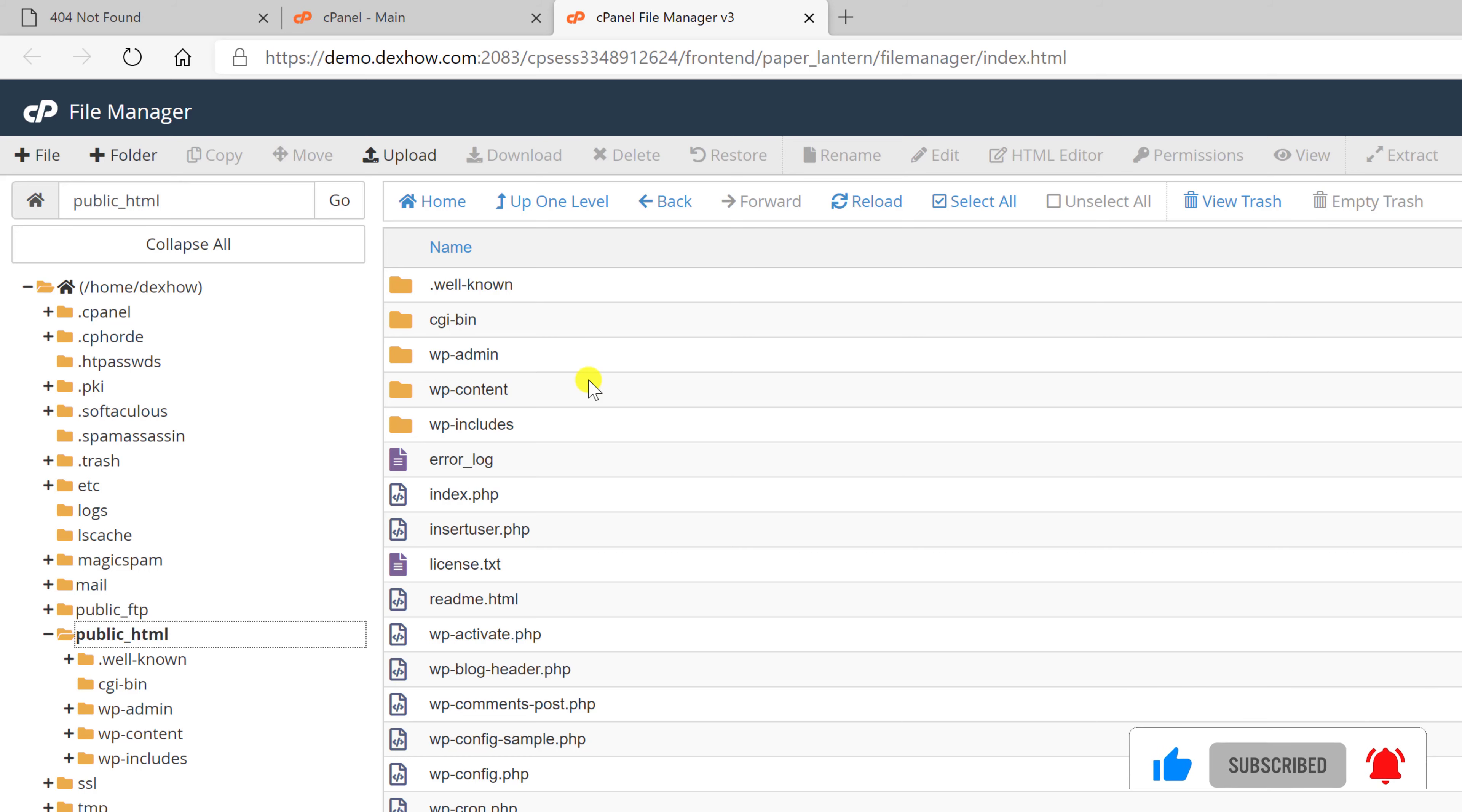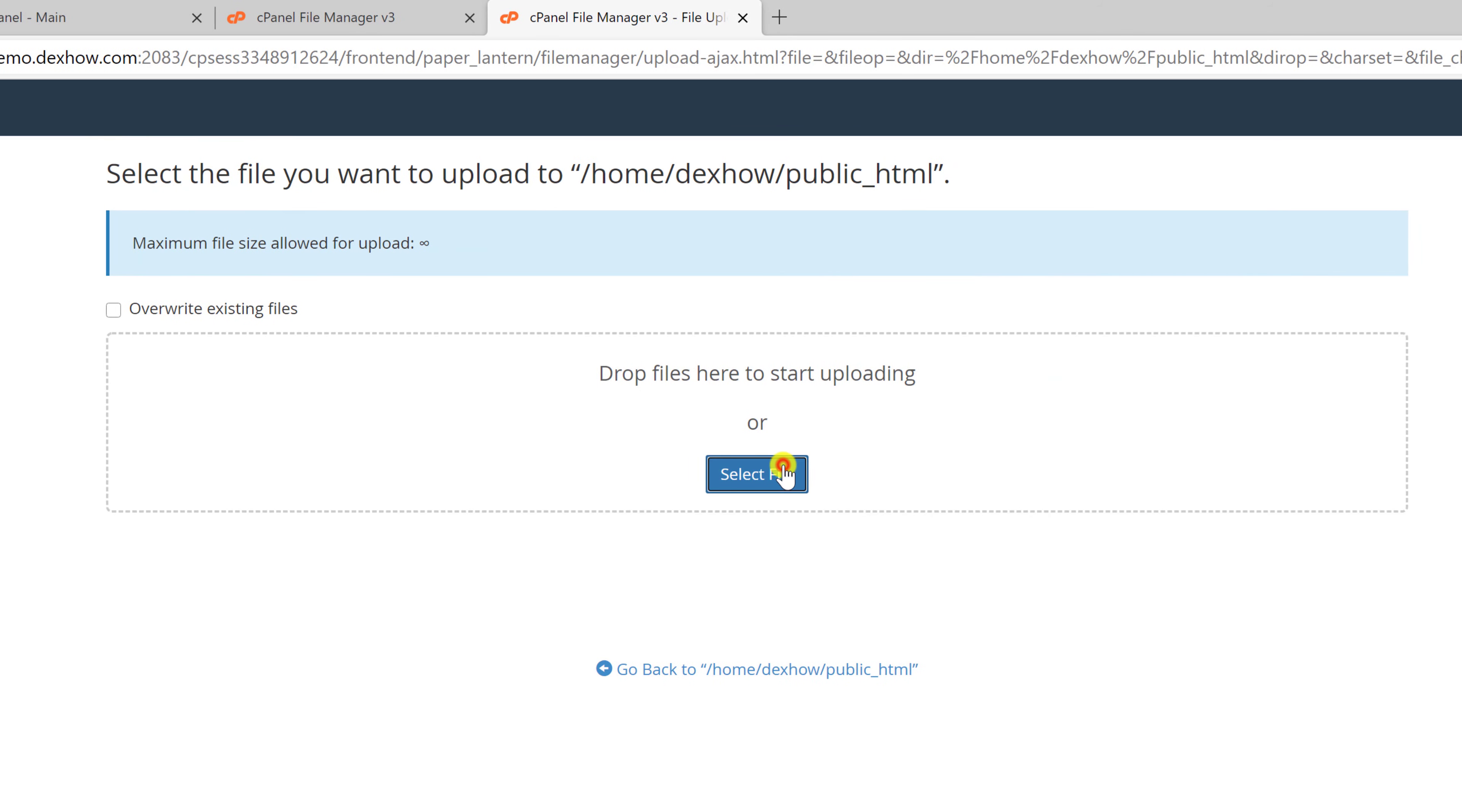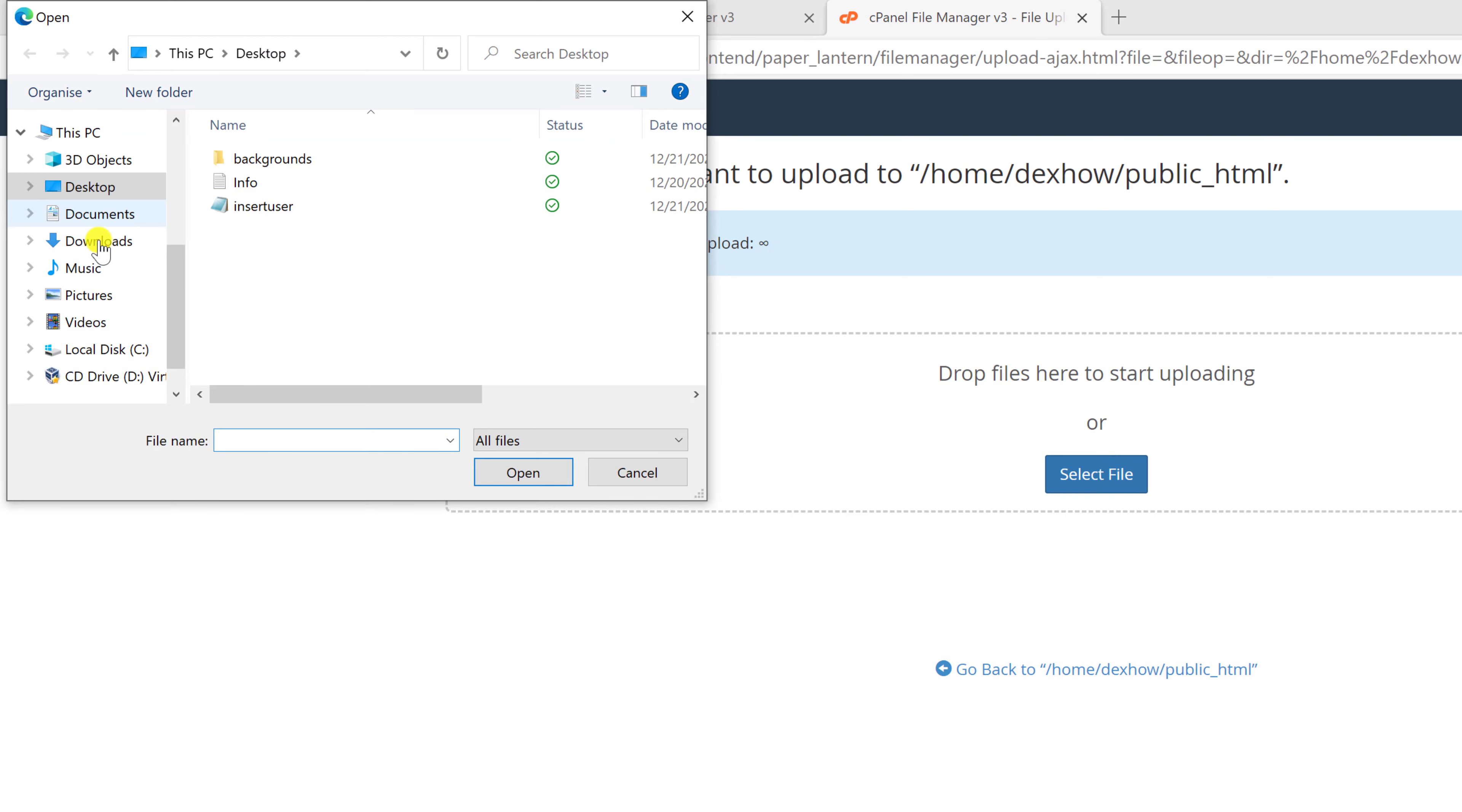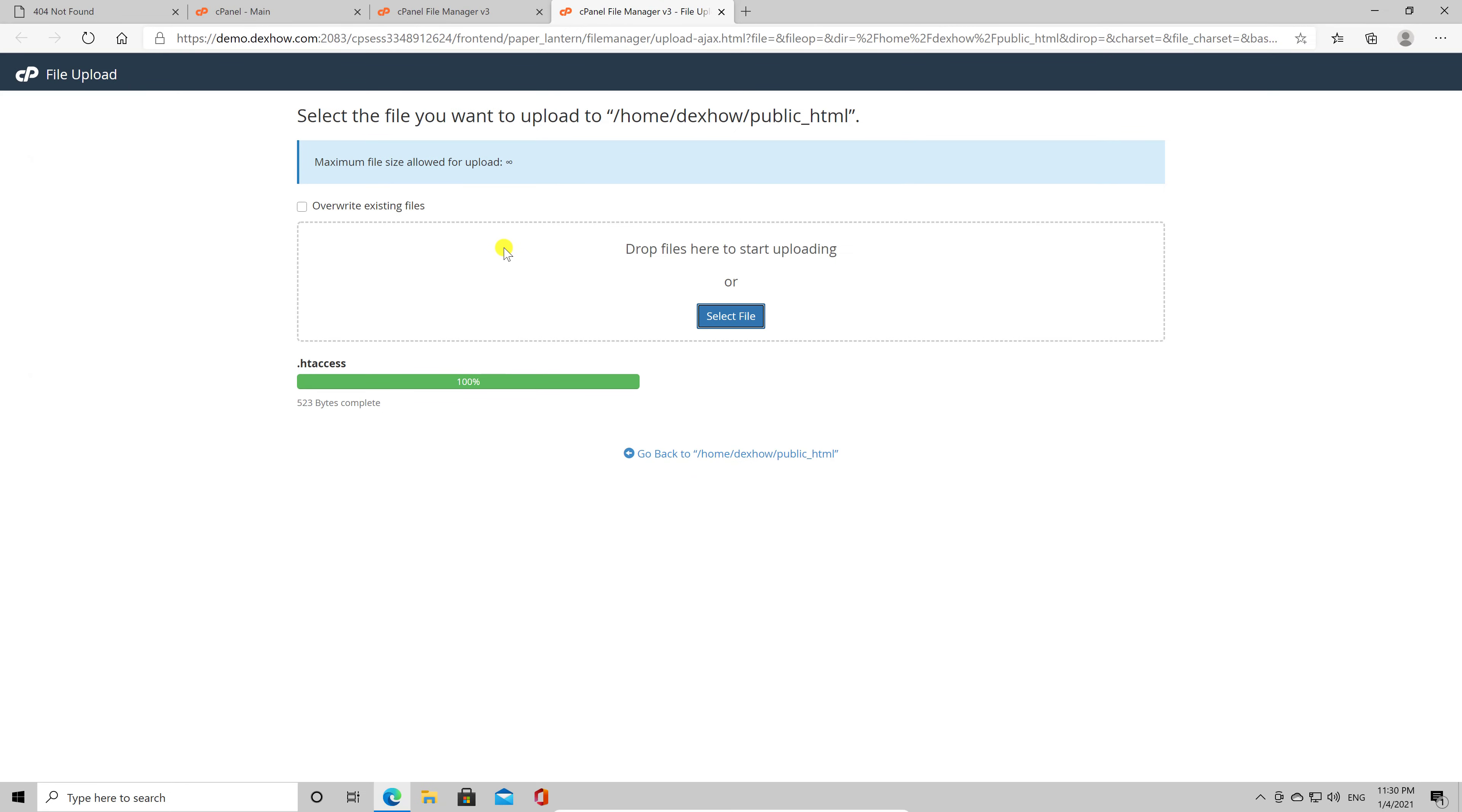Click on the Upload button. Click on Select File. Go to the file you downloaded and select it. It should be in the Downloads folder. Click Open. The file should be uploaded very fast.